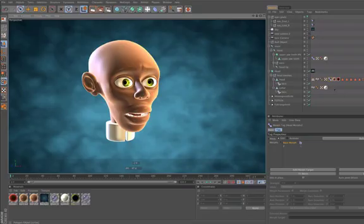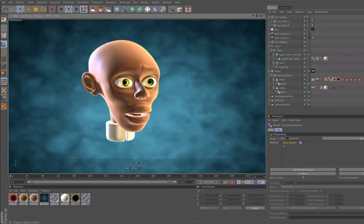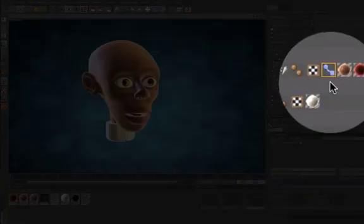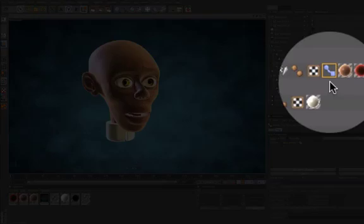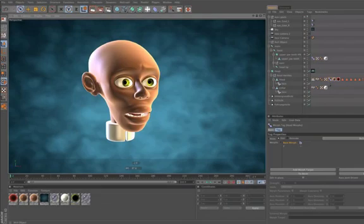Hello and welcome to the Maxon video quick tips. The Cinema 4D morph tag to create facial expressions is based on morph targets.